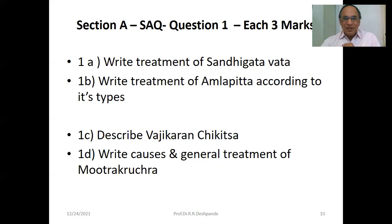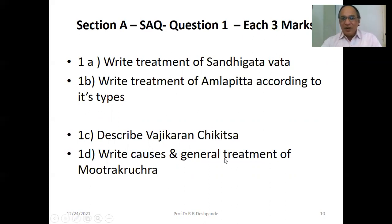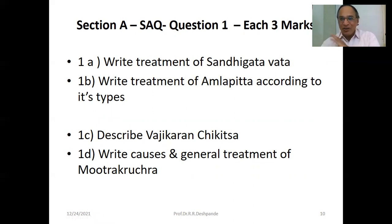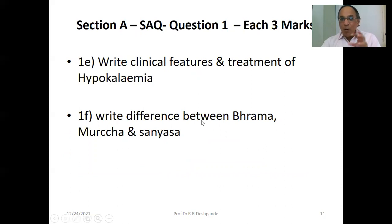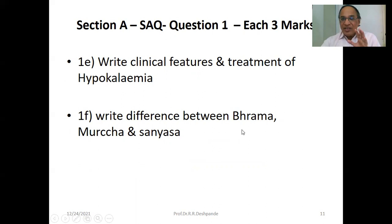Describe Vajikaran Chikitsa — aphrodisiac, sexology in Ayurveda — Charak Chikitsa Sthana, first two chapters: Vatasana and Vajikaran. Causes and general treatment of Mutra Krichra — dysuria, painful urination, urinary tract infection. Give Dhana-Jira medicated water — coriander and cumin mixed — very useful. Also you can use Gokshura or Chandraprabha tablet or Chandrakala Rasa. Clinical features and treatment of Hypokalemia — potassium deficiency. Difference between Bhrama (dizziness), Murcha (fainting), and Sanyasa (coma) — these are the different levels of unconsciousness.